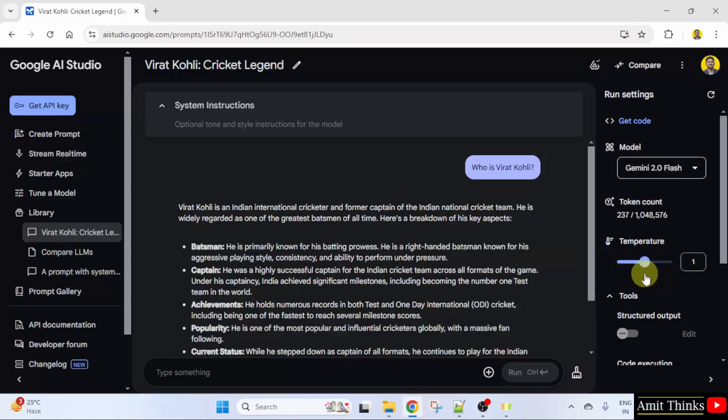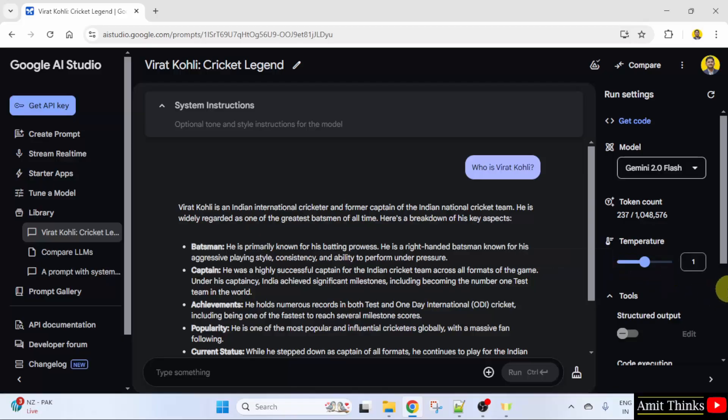Low temperature results in more predictable output whereas high temperature encourages more randomness and creativity. So I'll keep the default. This was about temperature.